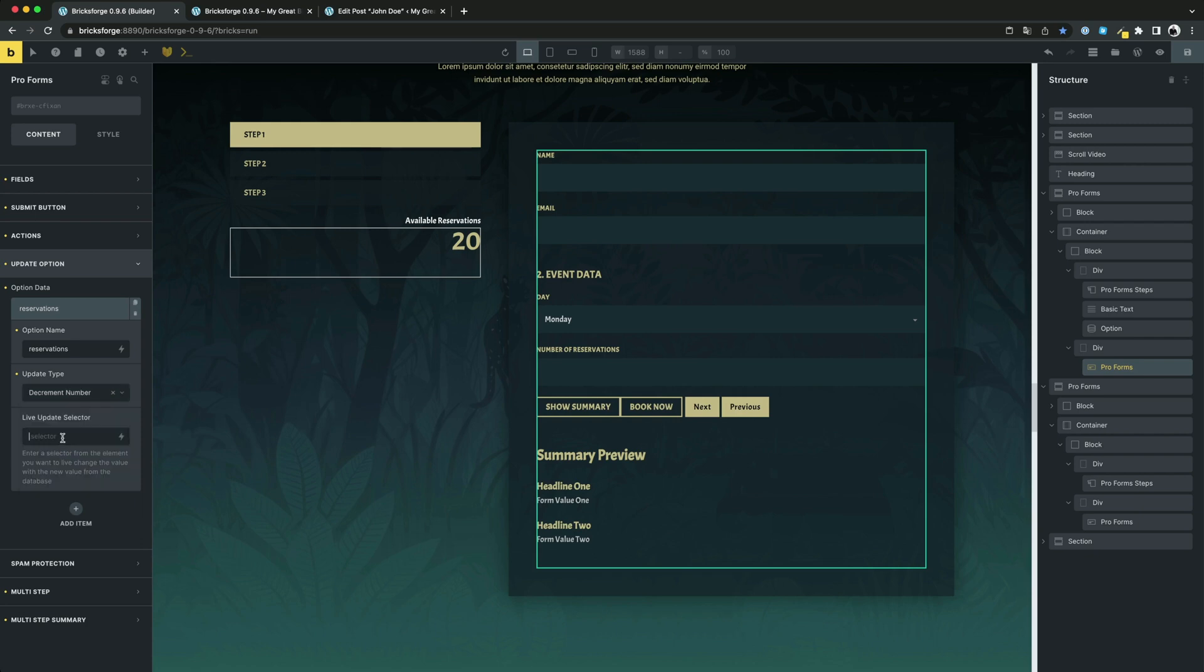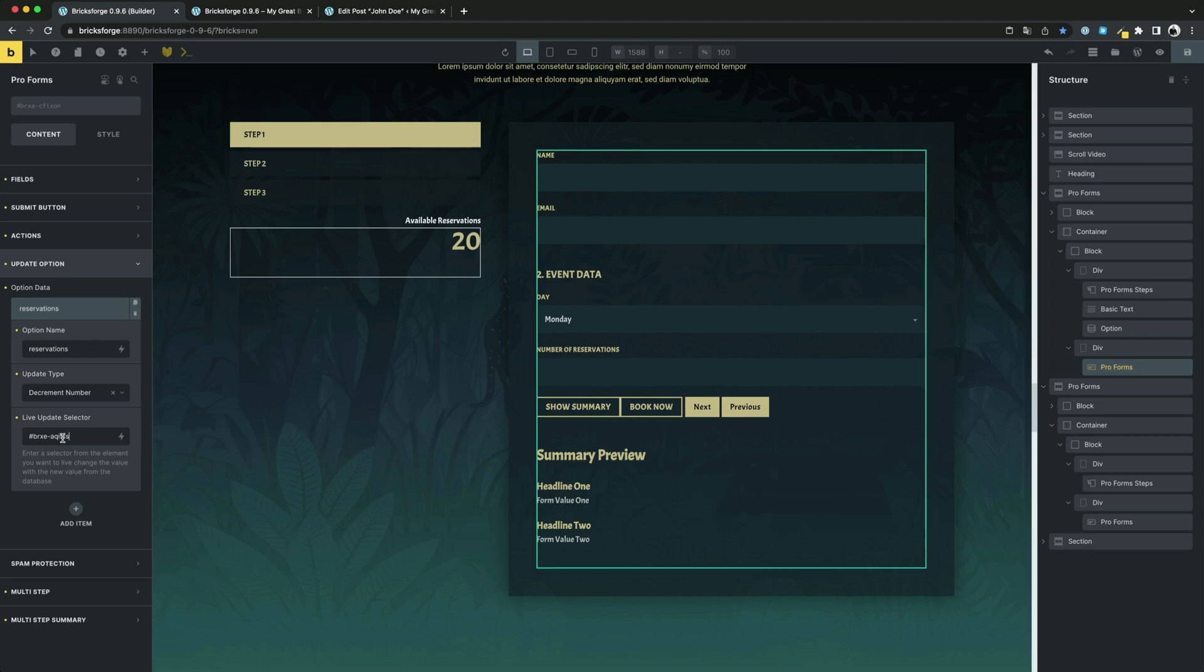As highlight, you have the option to live update the value without having to refresh the browser to see the new value. Just enter the live update selector. In this selector, BricksForge will inject the updated value of the database. Let's try this out.